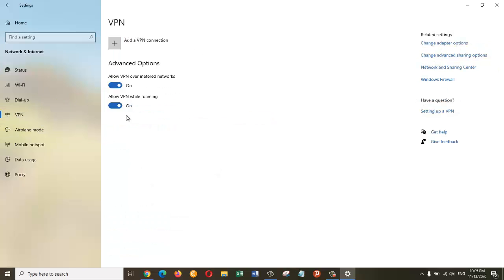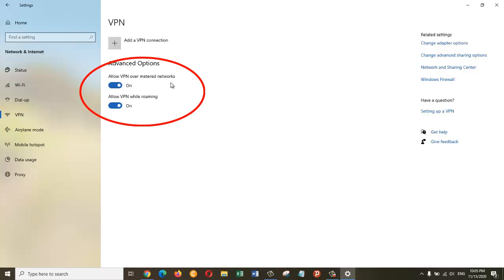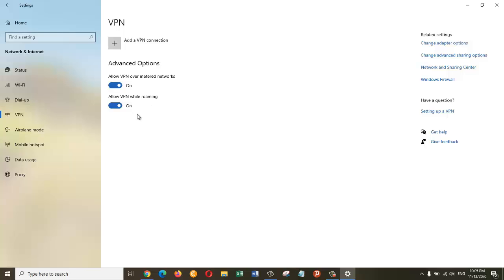By default, you will see under the Advanced Options, Allow VPN on metered network is on and Allow VPN while roaming is also on. So by default these are on on my Windows operating system, and you might also want to turn them on.